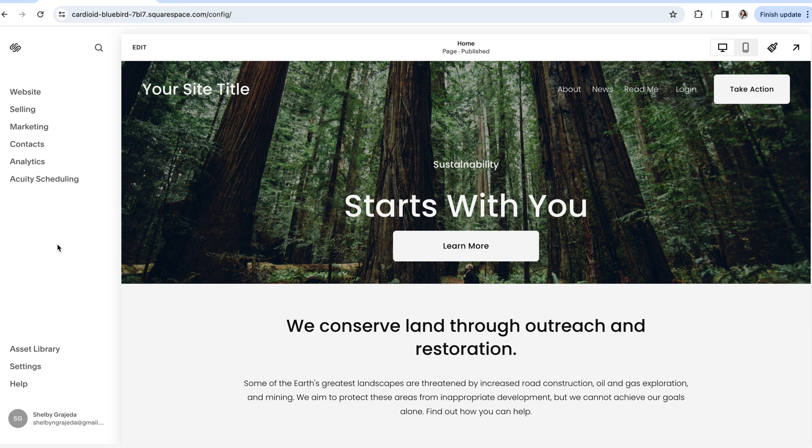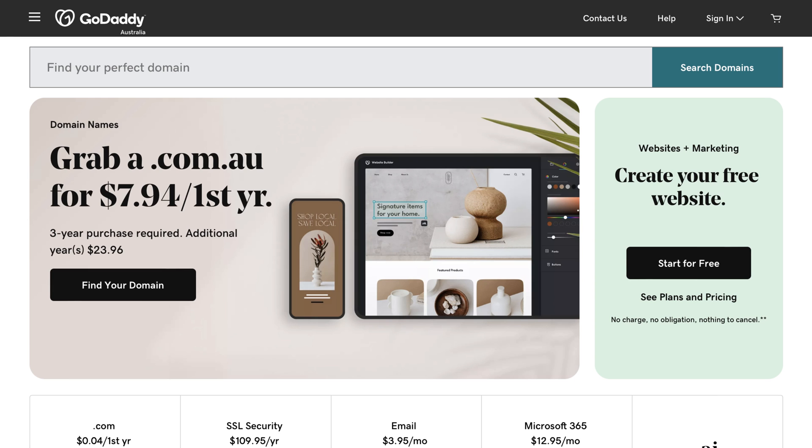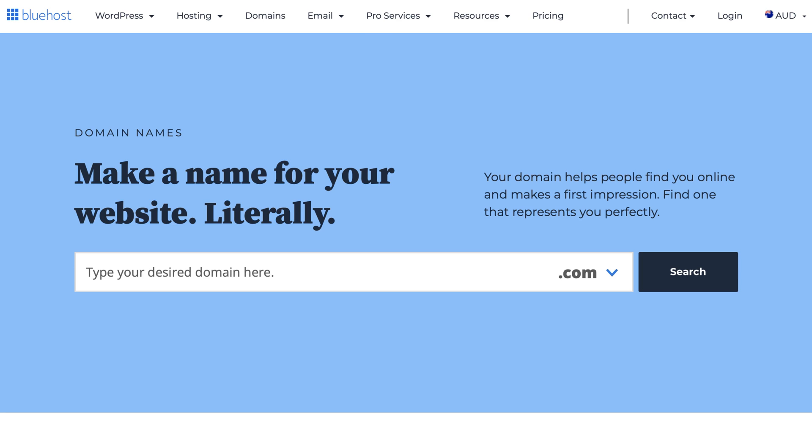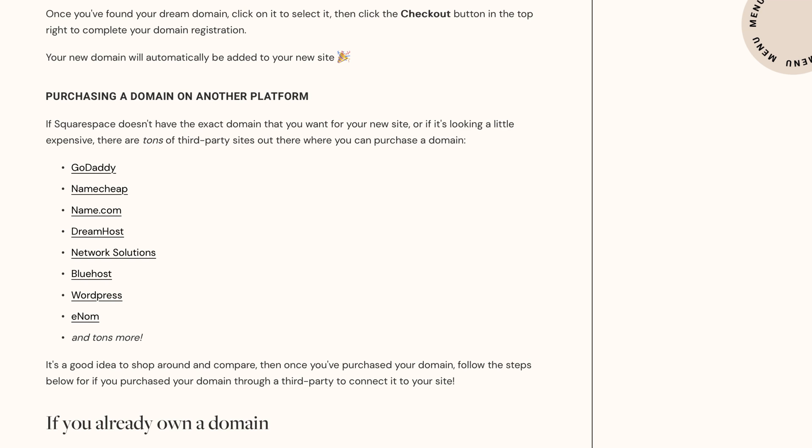Now it is possible that Squarespace doesn't support the domain that you're looking for or that it's a little bit more expensive through Squarespace. And if that's the case, it's worth looking into some other third-party domain providers. Platforms like GoDaddy and Bluehost and WordPress are really great alternatives and we'll include a list to some other really common ones within the full blog post so that you can check those out yourself.